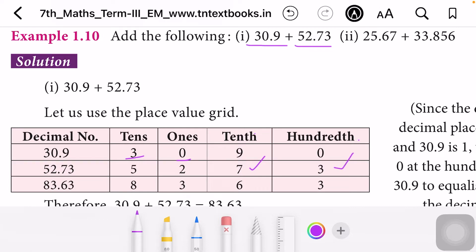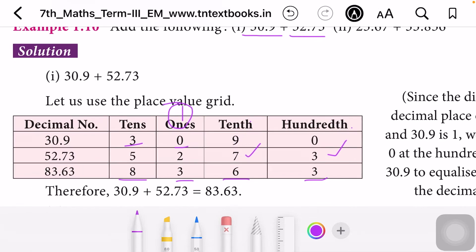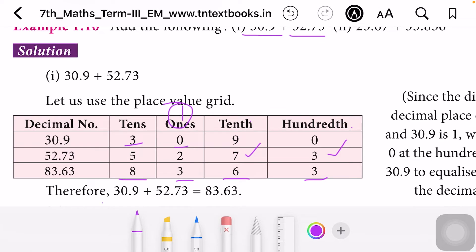Both numbers are written. Now we can add them. 0 plus 3 is 3. 9 plus 7 is 16, so write 6 here and 1 is carry over. 1 plus 2 is 3. Then 3 plus 5 is 8. So while adding 30.9 and 52.73, we get 83.63.